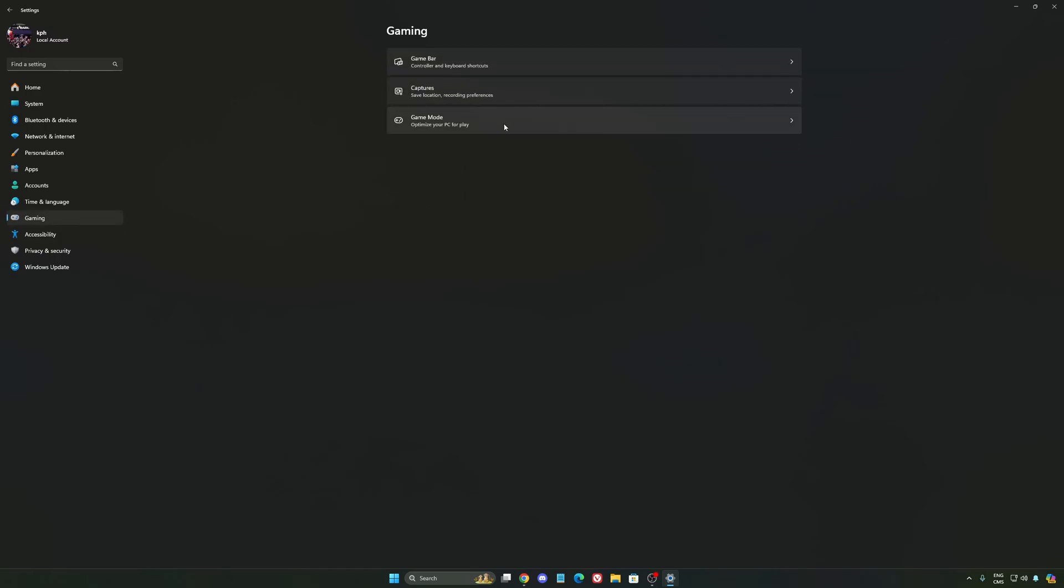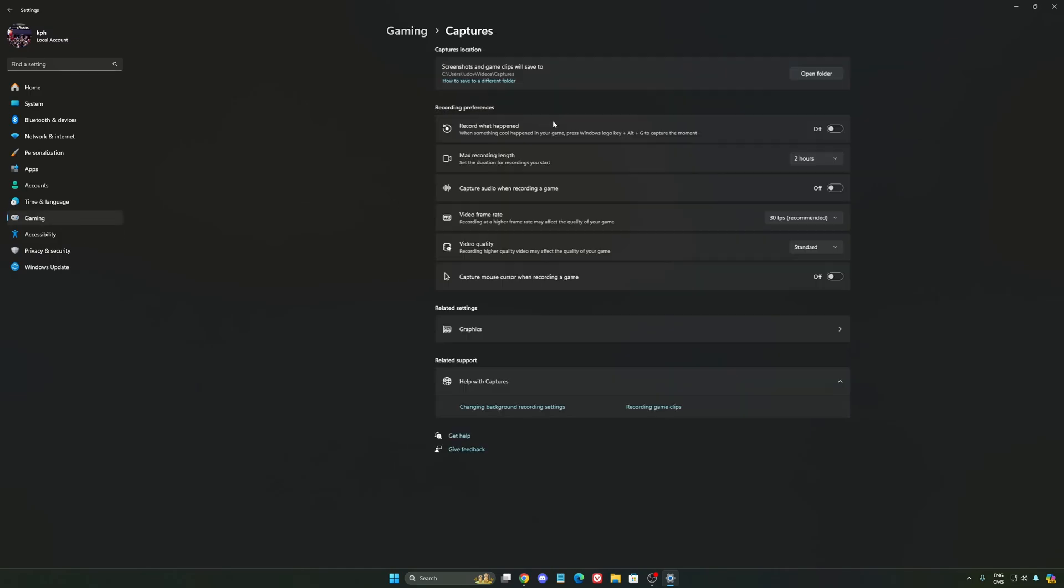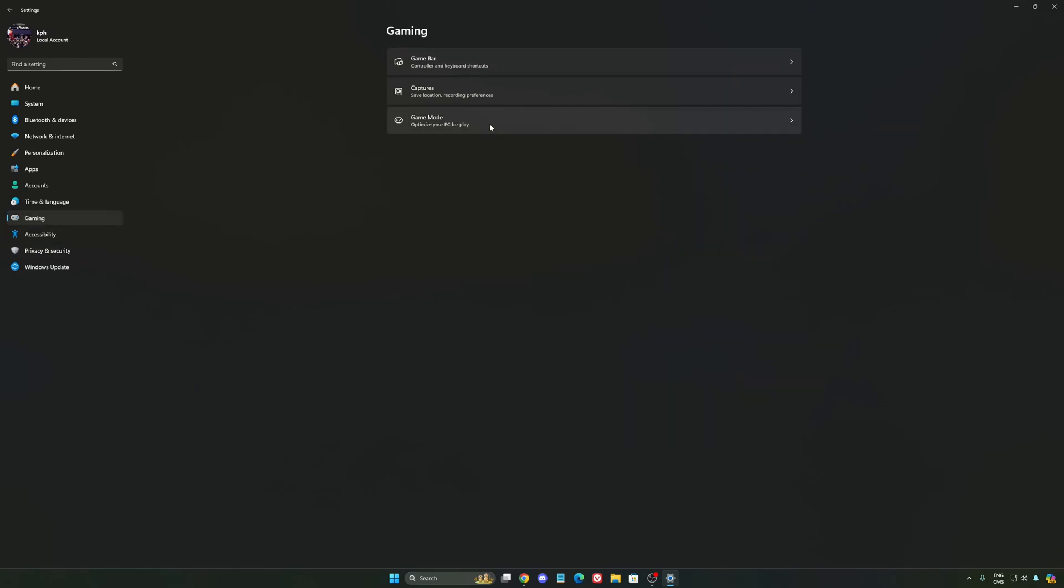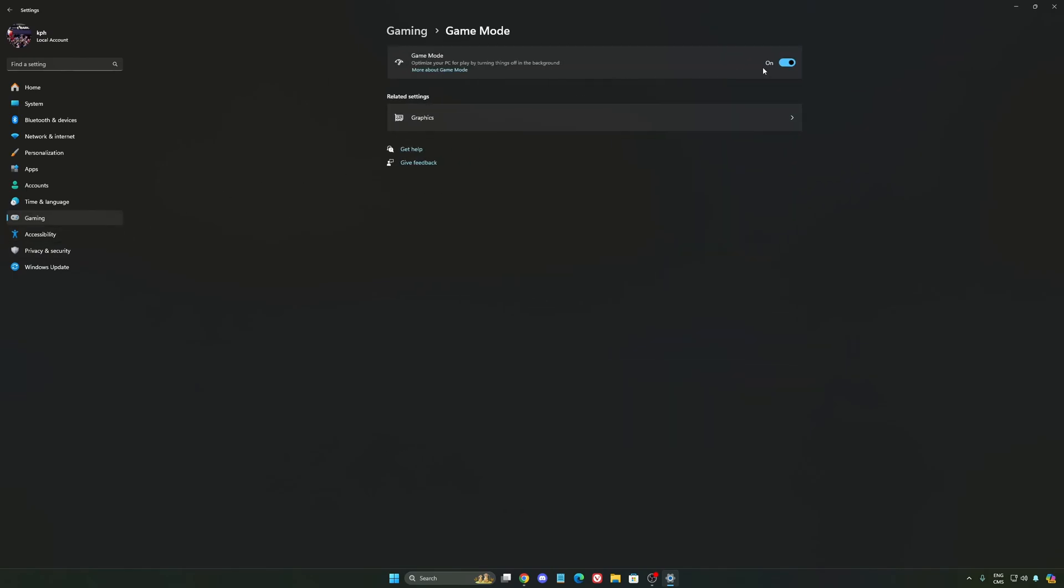We're going to go to gaming again. Capture. Make sure that everything is deactivated like this. So you want to save all your resources. And the last one is Game Mode.